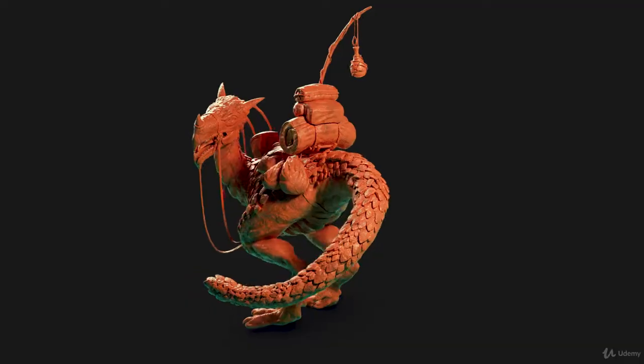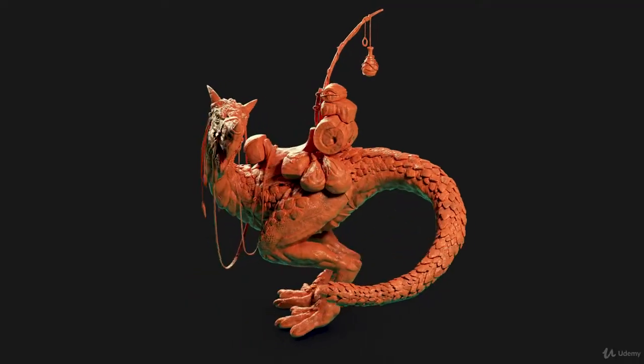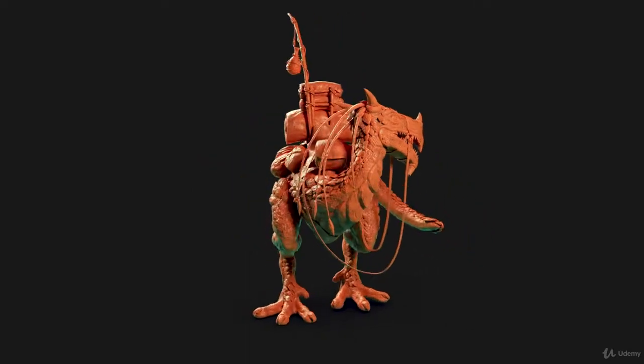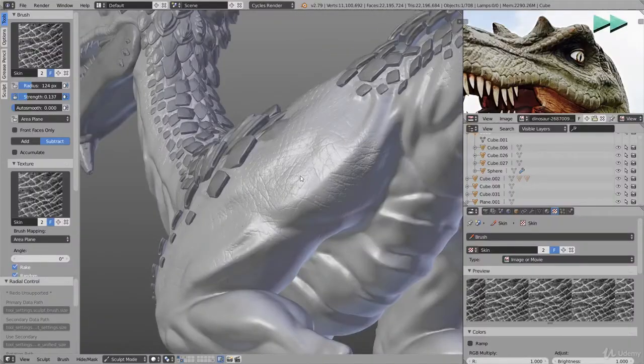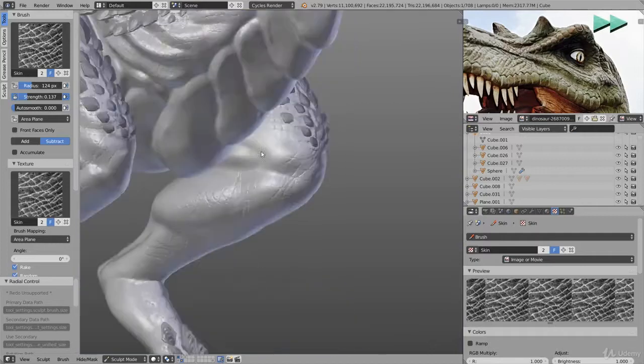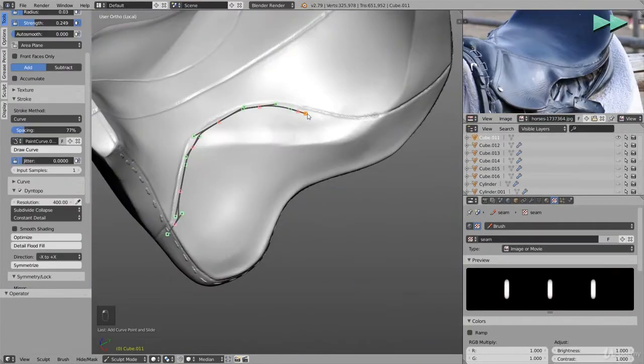In the third chapter we will go over to more advanced techniques. There we will create this creature here from start to finish, but we will fast forward some parts because we will focus on the main workflows, tips and tricks, and skip the repeating stuff. So if you want to learn the more professional workflows, this chapter is for you.